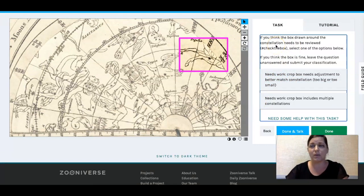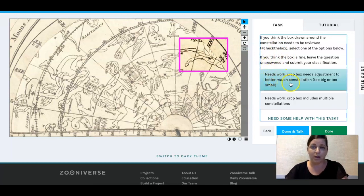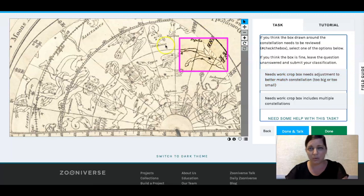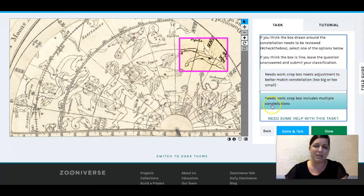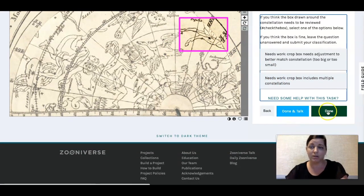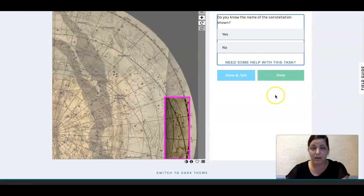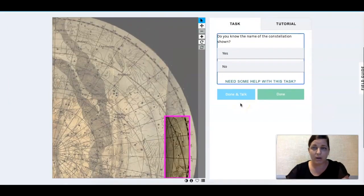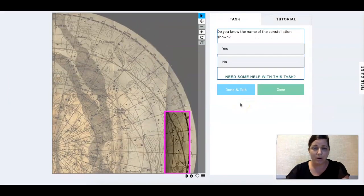The task isn't quite finished yet — it also asks: do you think the box drawn around the constellation needs to be reviewed? Does the crop need to be adjusted? Well, there's not much more they can do here. Does it include multiple constellations? It doesn't. So you can say Done, and either talk about it and ask questions, or just say Done and move on.